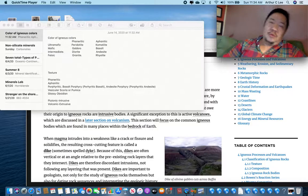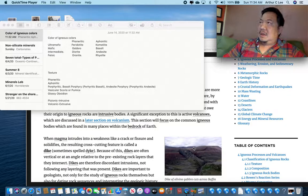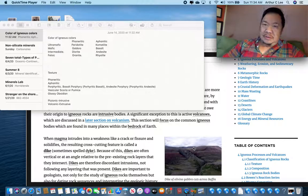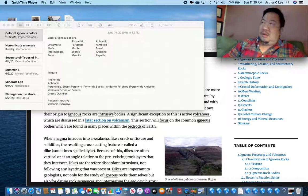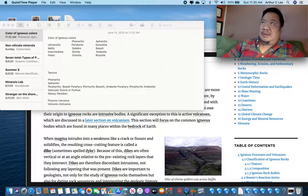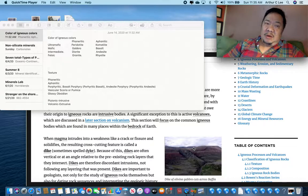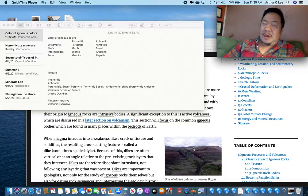Physical geology students, I hope you are having a fantastic weekend. This is the third video for your Monday lecture, called Summer 15. We're still working on chapter 4. I'm hoping that you will closely watch all these videos before you do the lab, which is about igneous rocks.